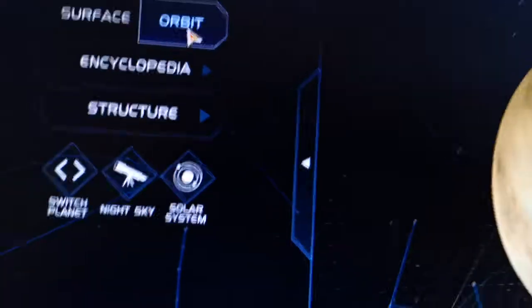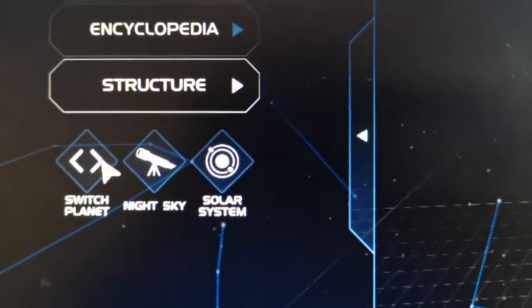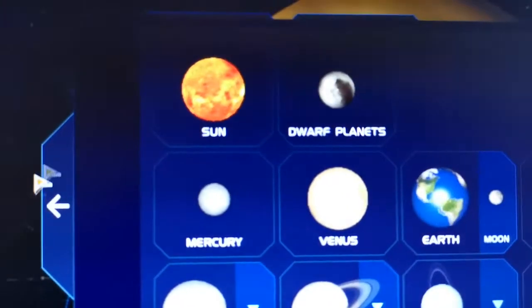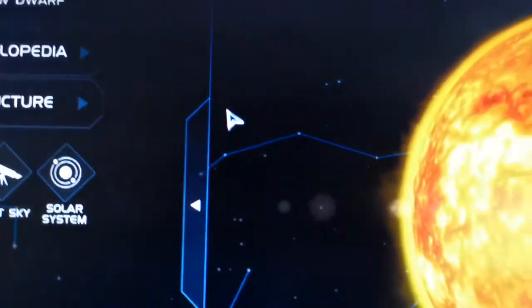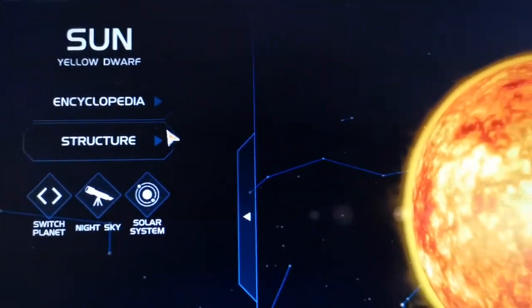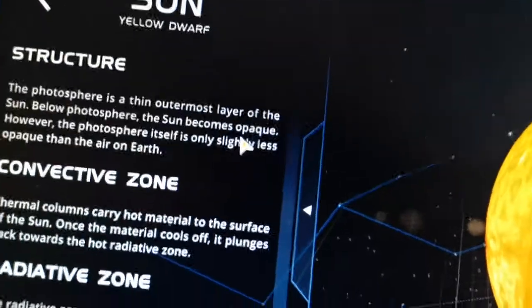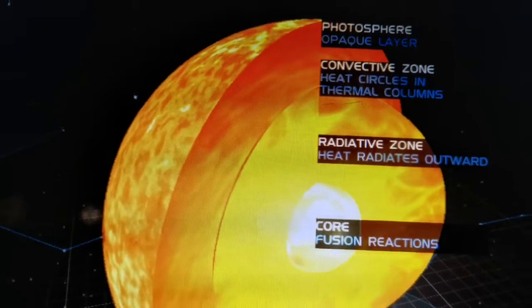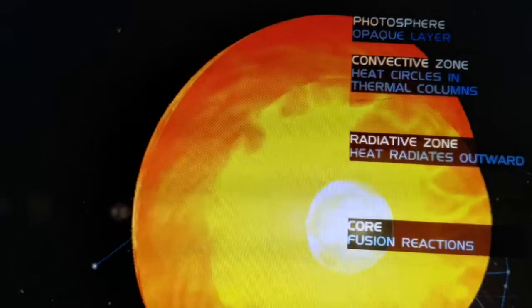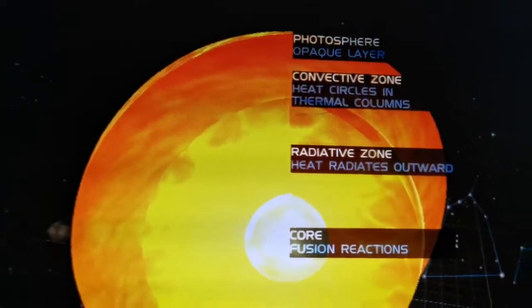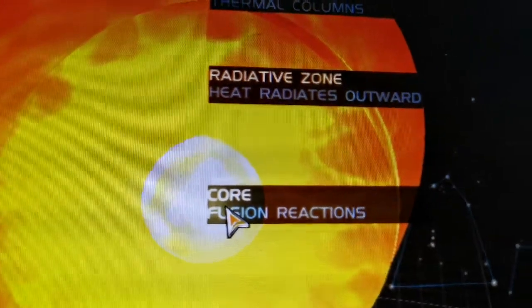You can also switch the planet — for example, I'll switch to our Sun. You can see here that if you go to Structure in the Sun, you get a different view where you can see its core.